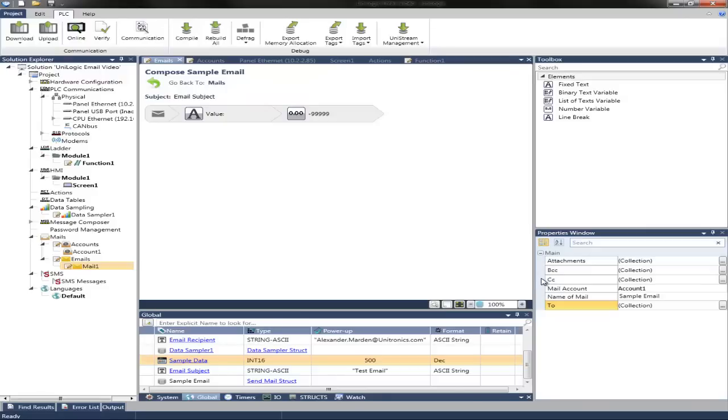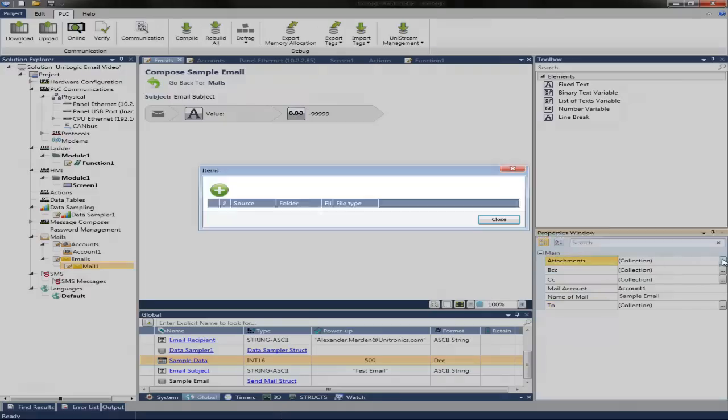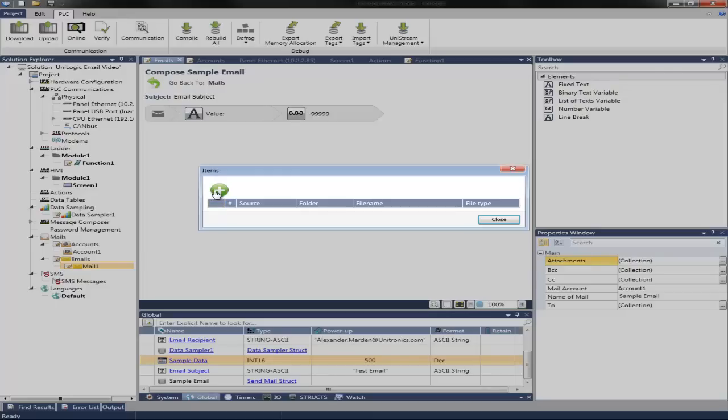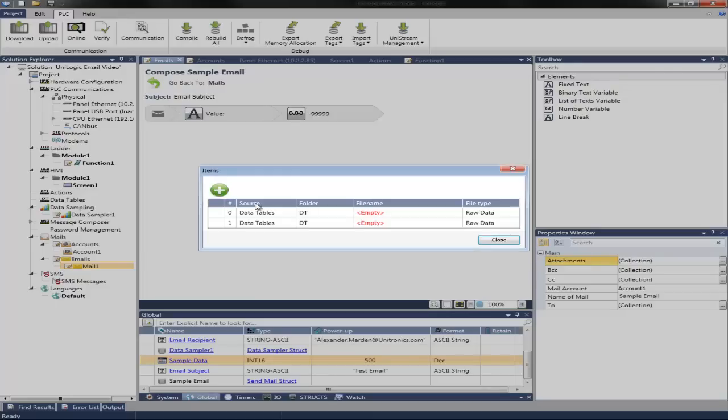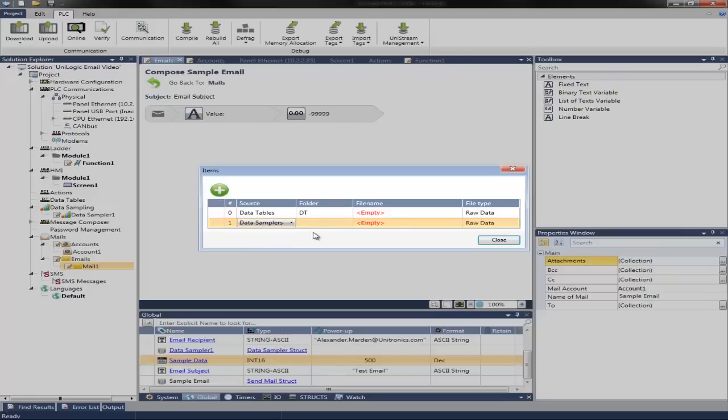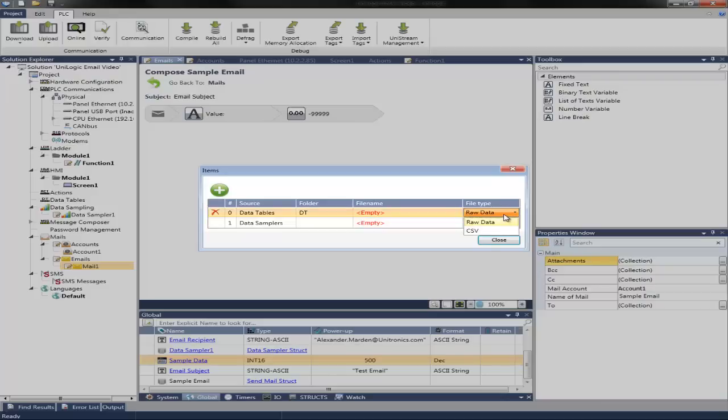And if needed, I could also attach carbon copies and blind carbon copies. Attachments are also an option, such as data tables or data samplers. Data tables automatically pull from the data table folder. And you can include a file name. And the file type can be either raw or CSV.